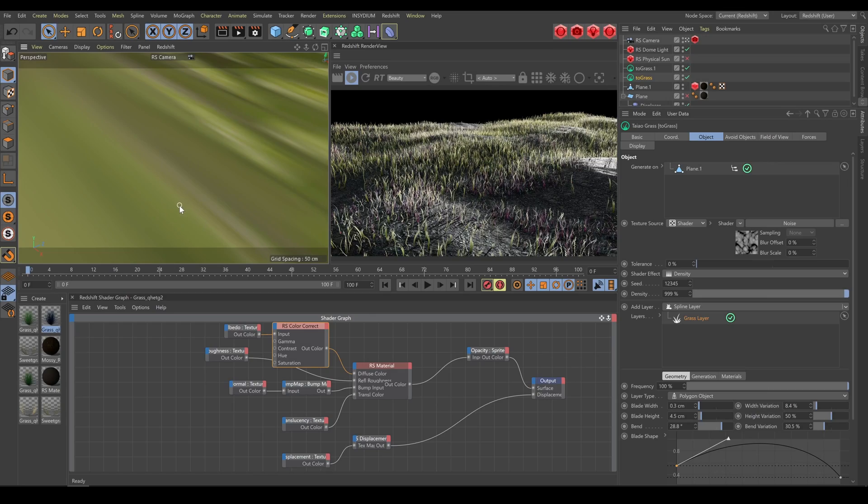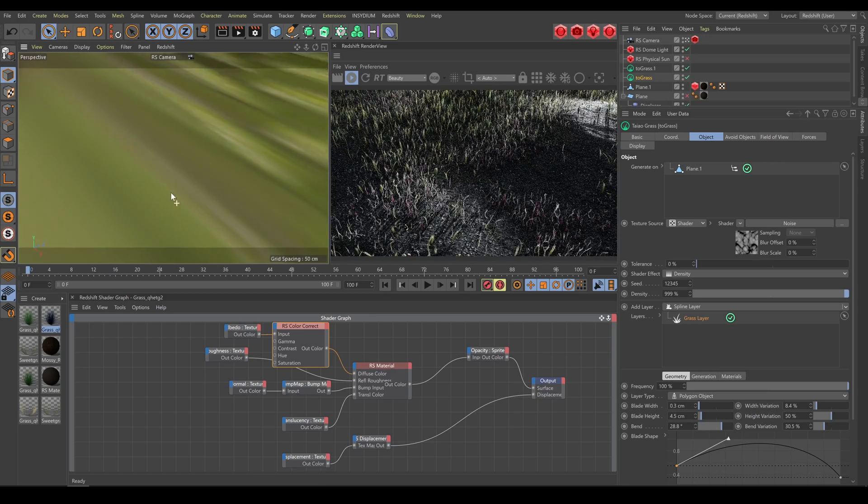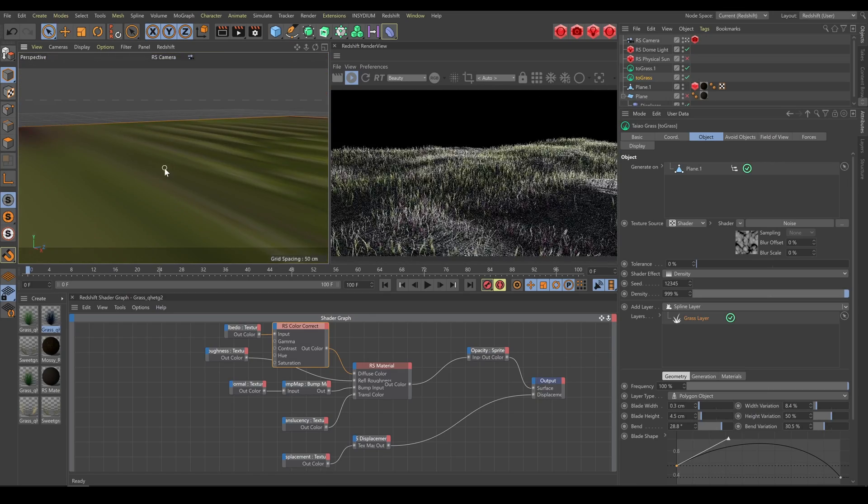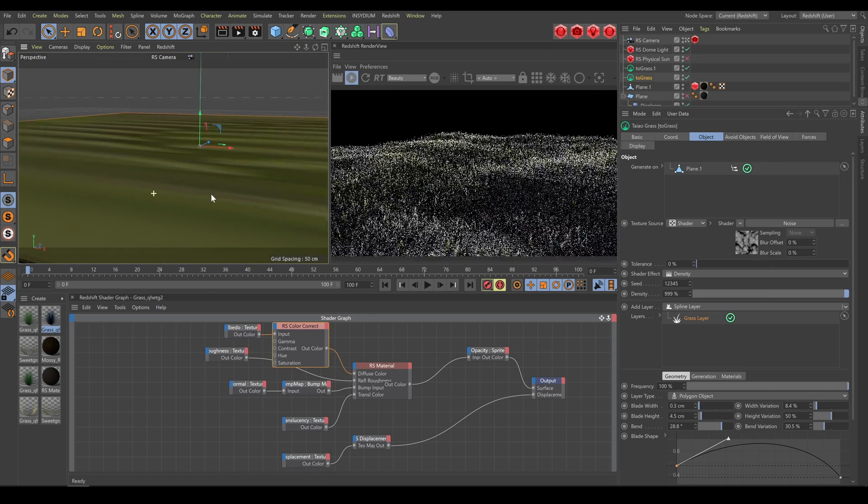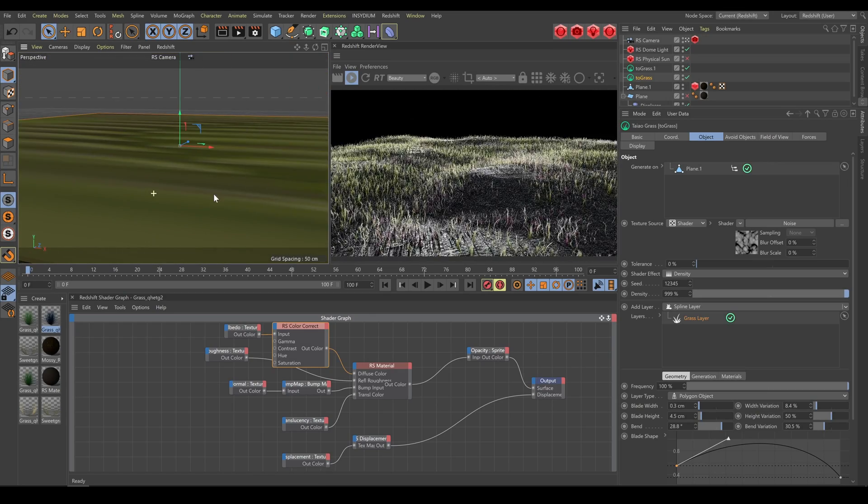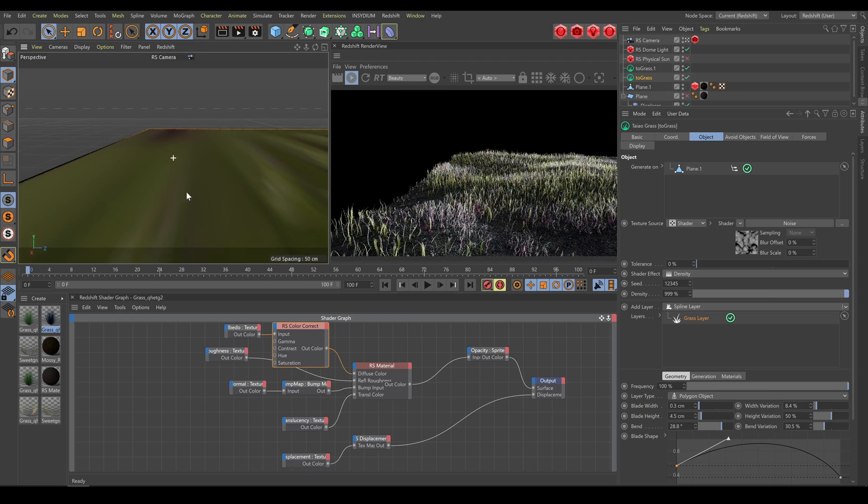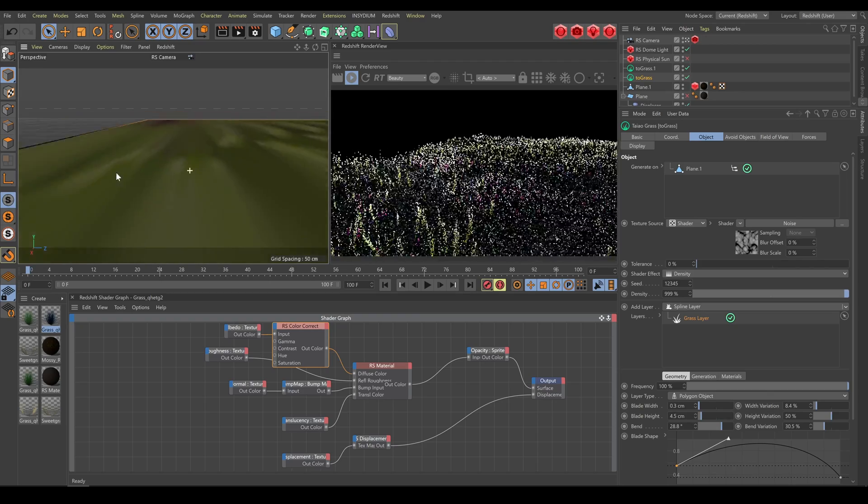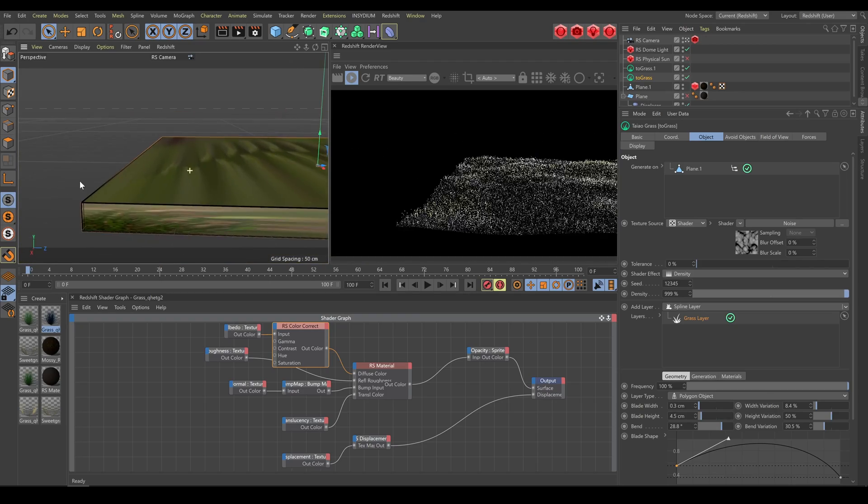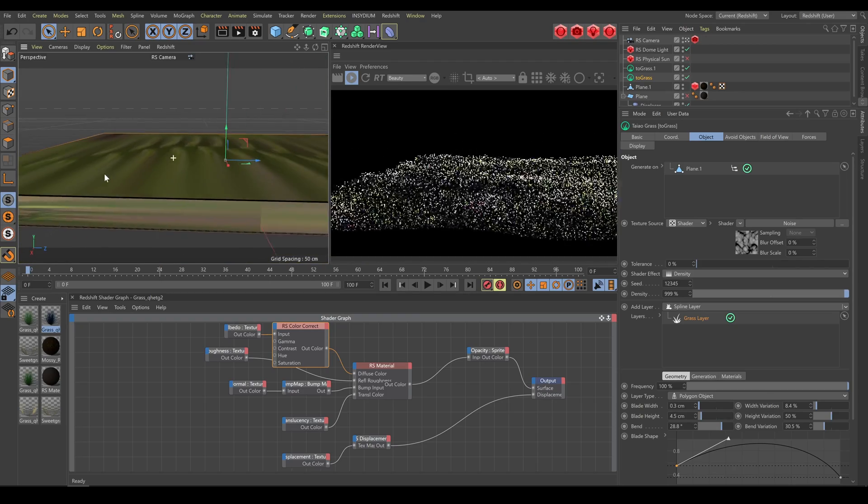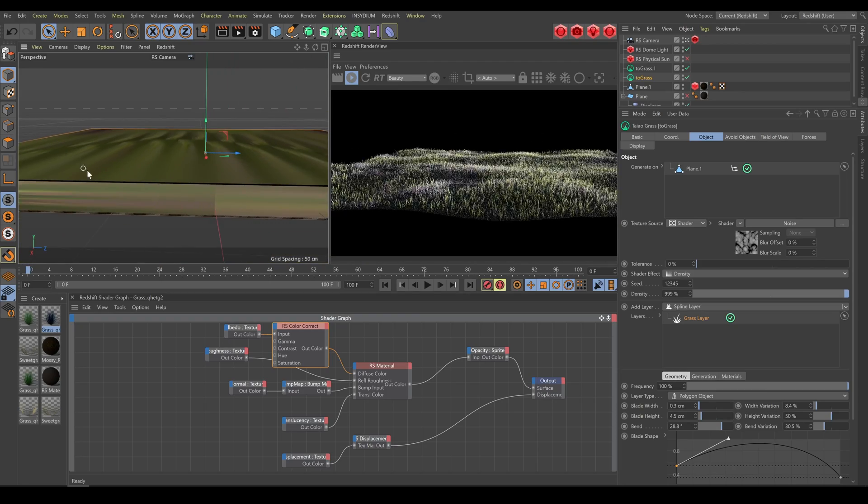In terms of performance, as you can see, if you will do all steps properly, Teo tool provides very solid response in Redshift render view.